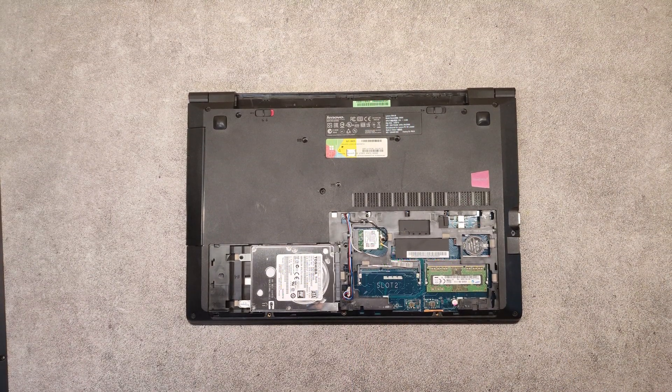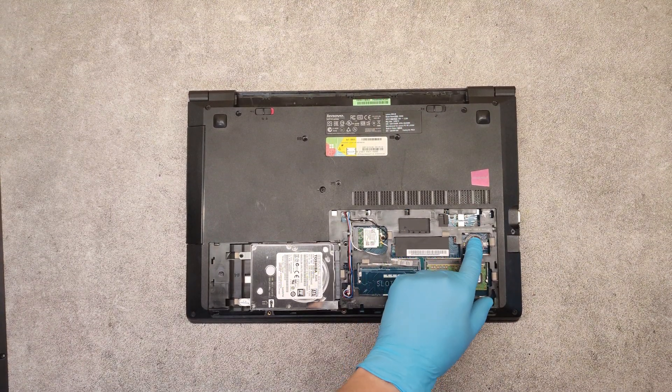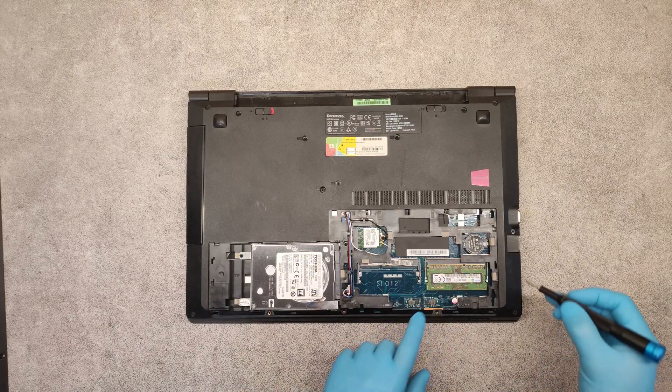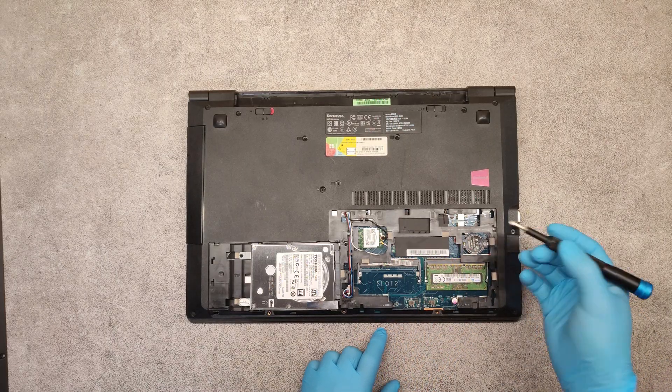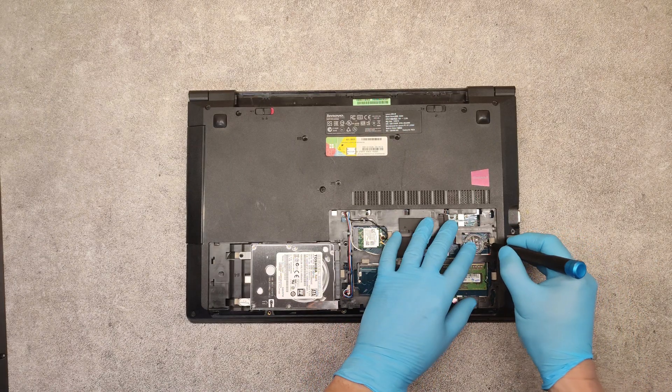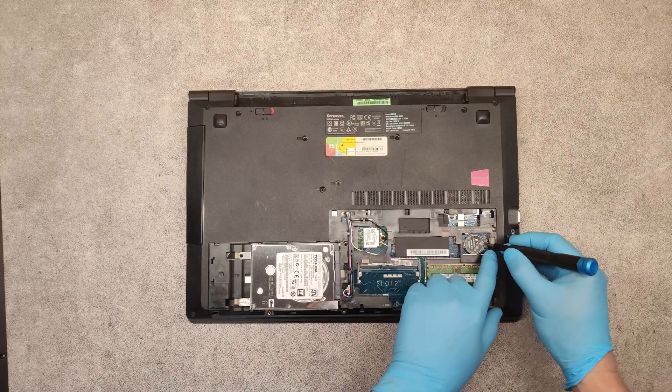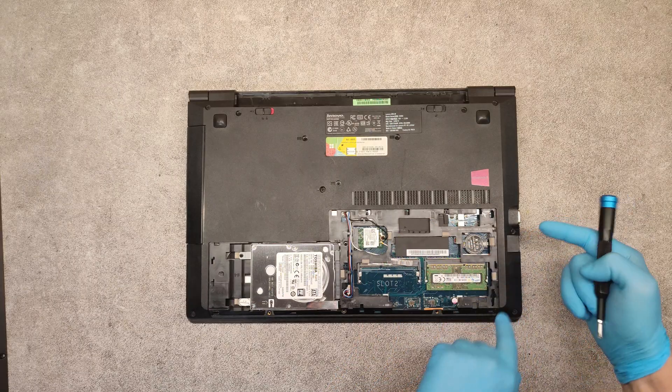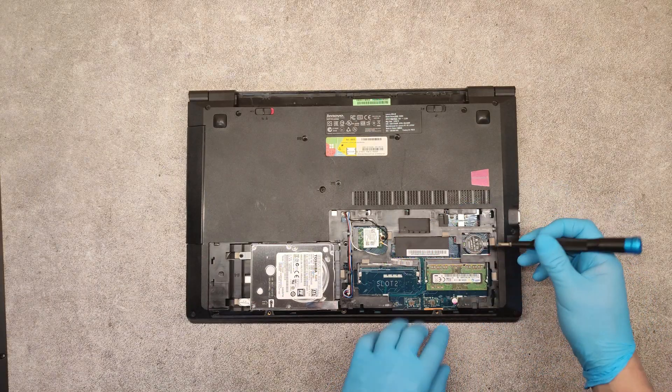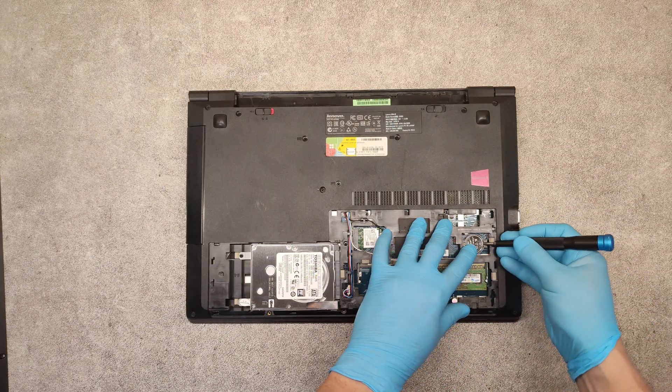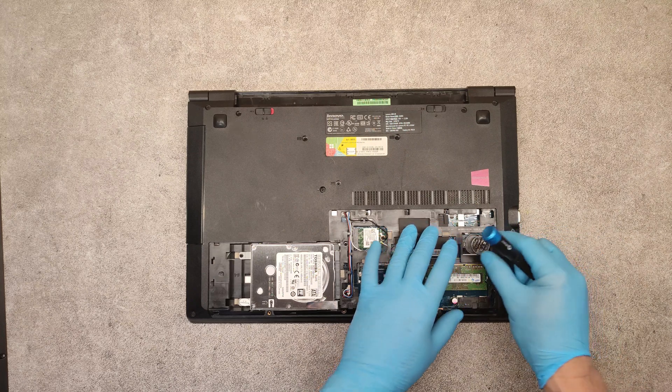To replace the BIOS battery, which is here, take a small screwdriver, push from this side this way, and lift up.